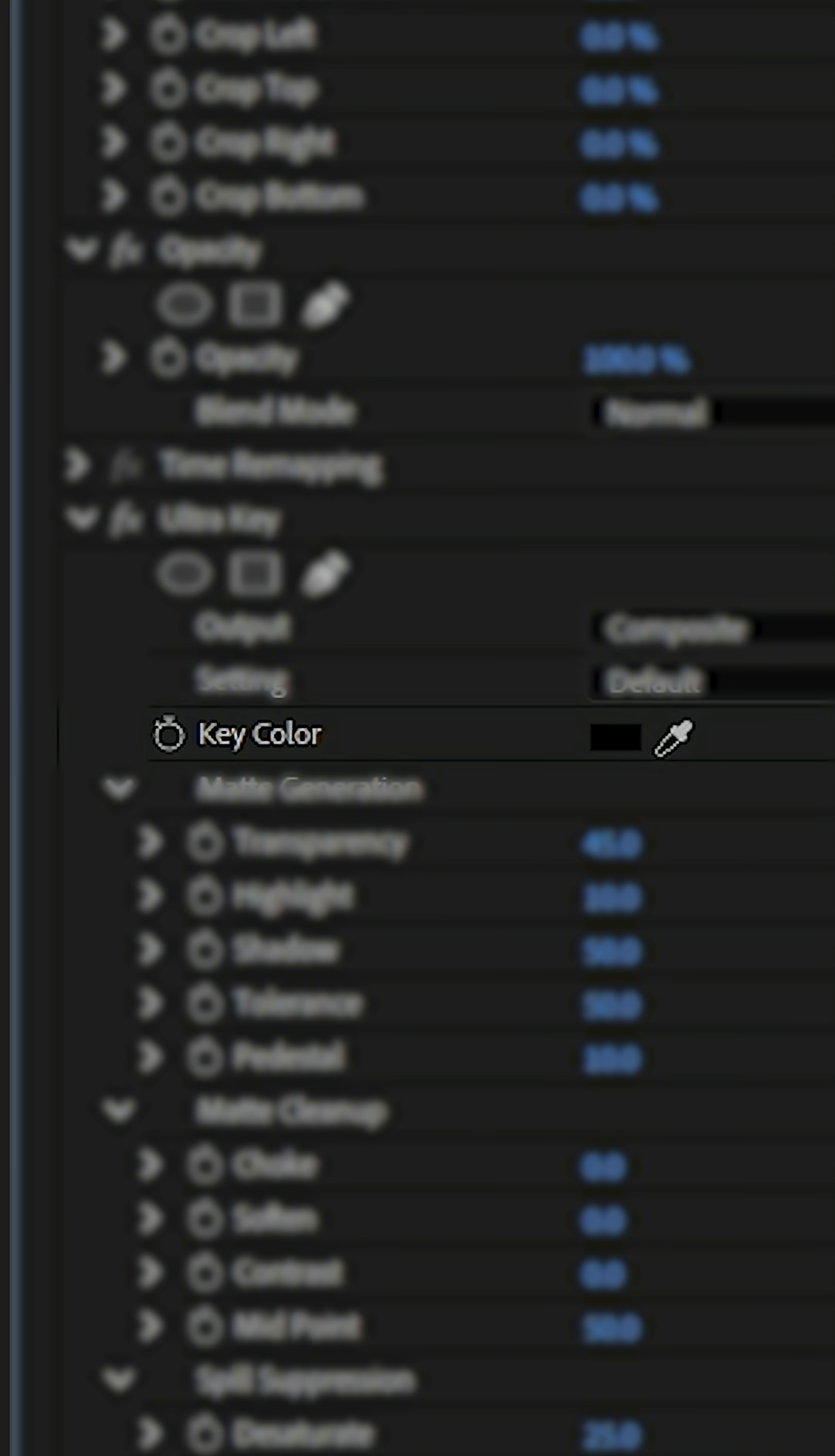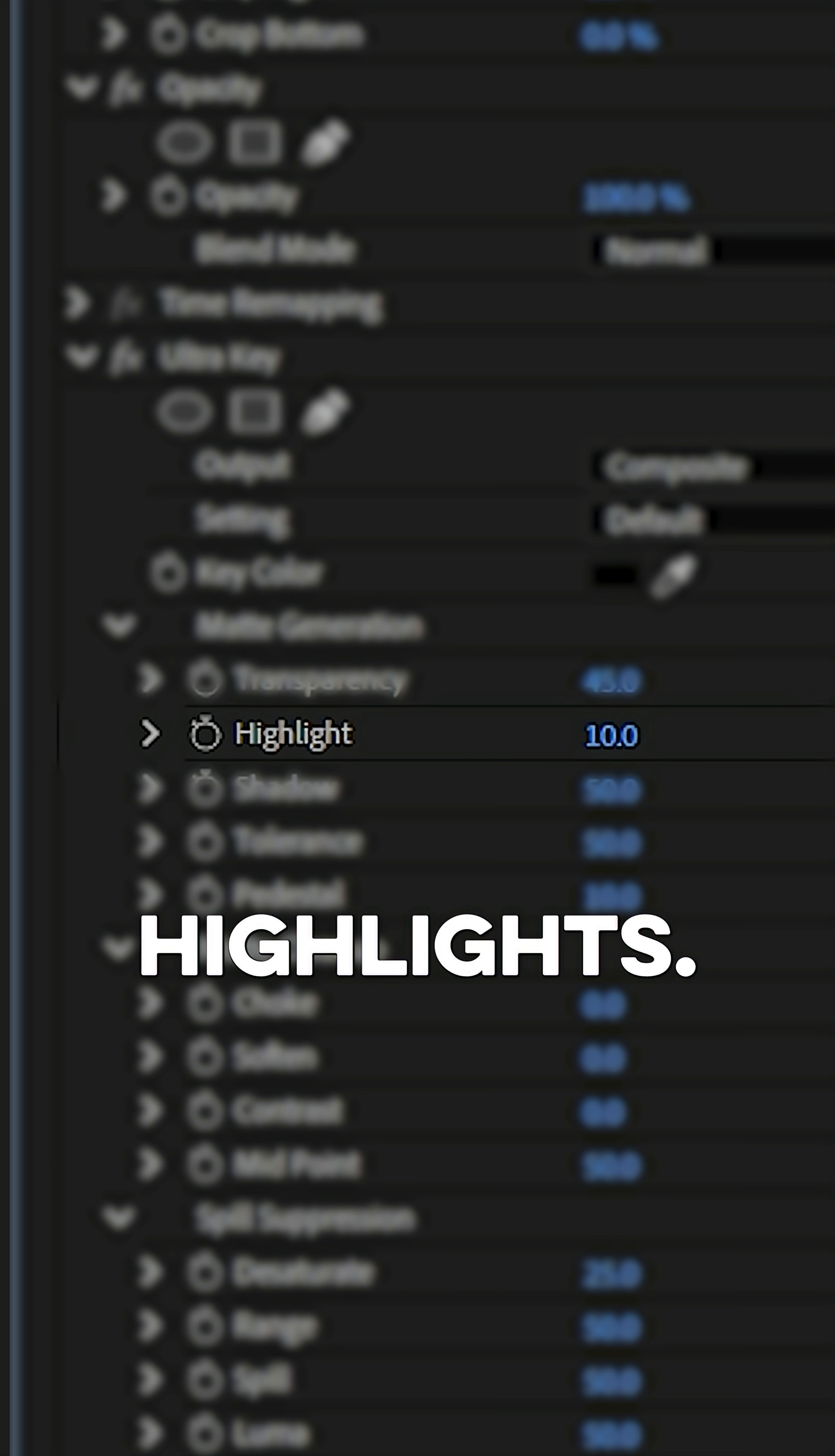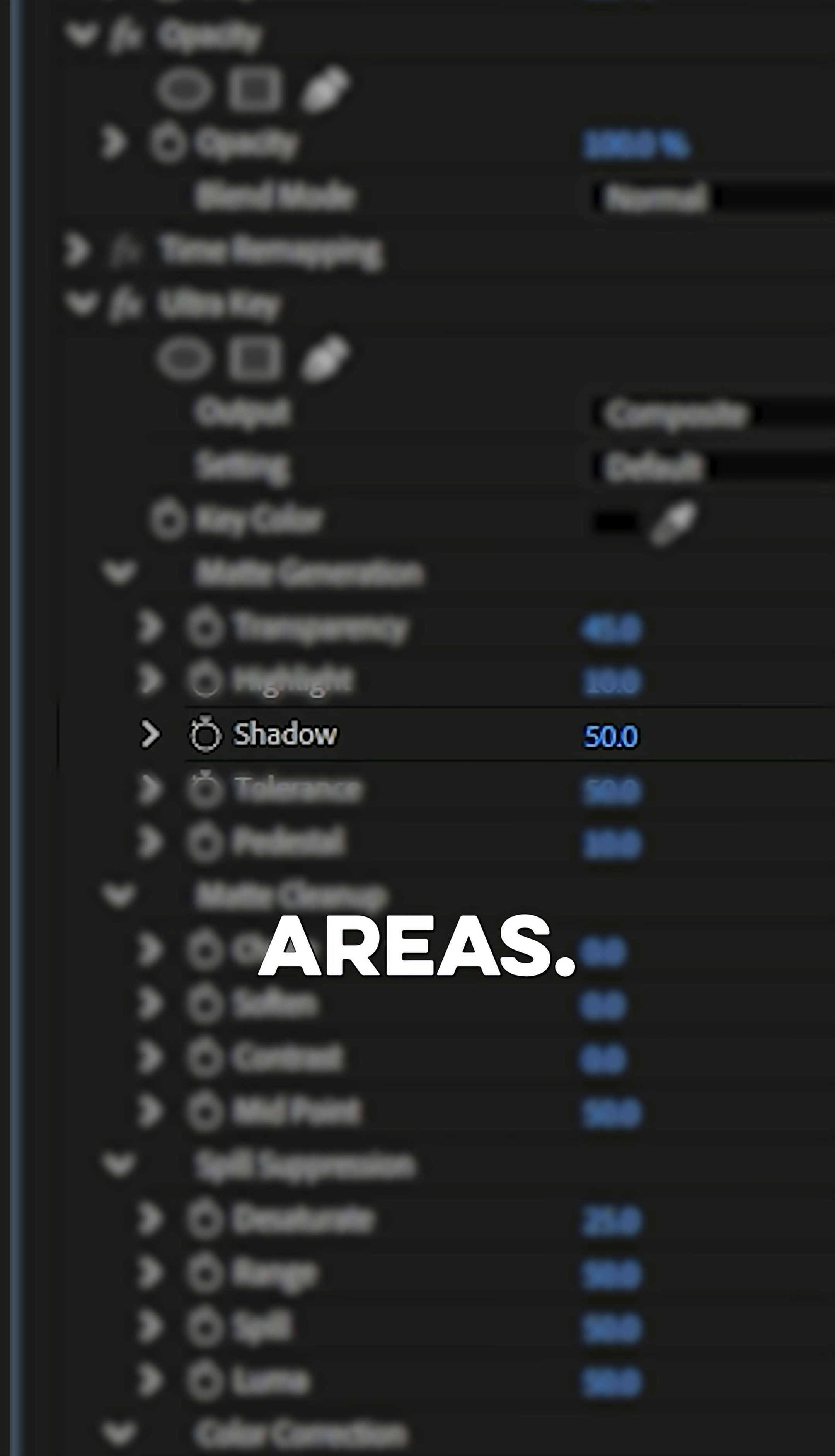The key color lets you select the color to remove using the eyedropper tool. Transparency controls how see-through the background is. Highlights boost the bright area in the key. Shadows recover detail in the darker areas.